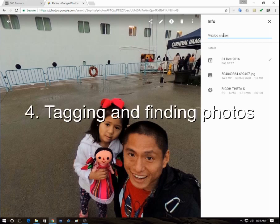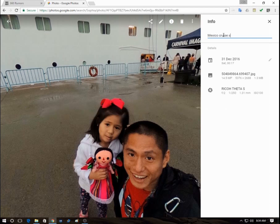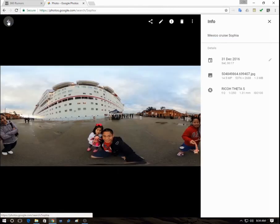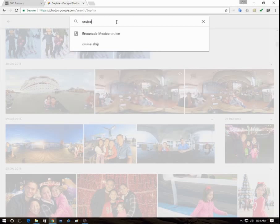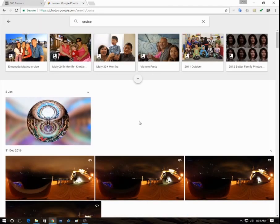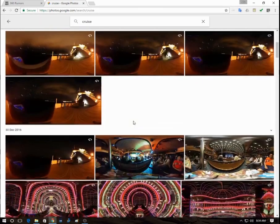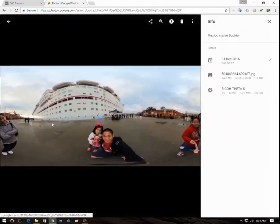Now that I've found it, the fourth feature is that you can tag the photo and add a description to help you find and organize your photos later on. For example, I typed 'Mexico cruise' and now when I type 'Mexico' or 'cruise' it's able to find the shot I found earlier.